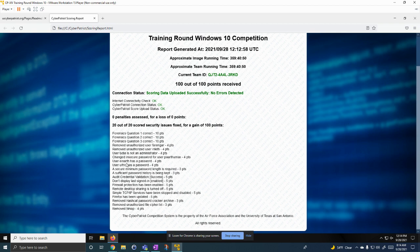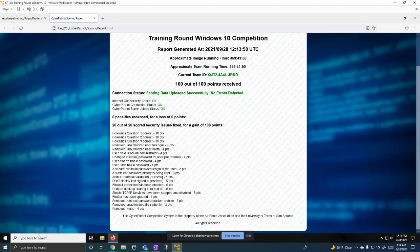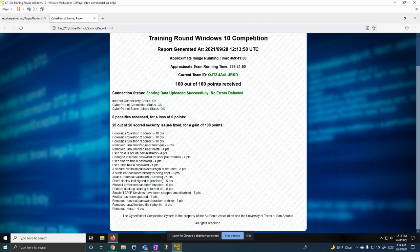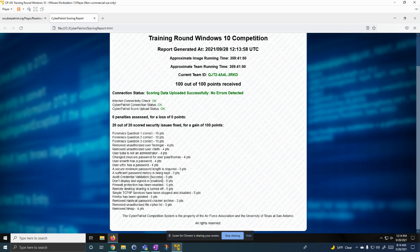Then there was a minimum password length required. We made sure all users had a password. Made sure insecure passwords were not there. Made sure that the right users were administrators and removed accounts that just shouldn't be there. And then the forensic questions, which were just questions we answered. And that's it for this video. Thanks for watching.